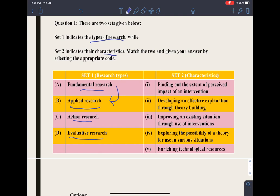Now we match the following. Fundamental research adds to the pool of knowledge — so A to 2. Applied research is basically exploring the possibility of a theory for use in various situations, because it has a general application — so B to 4.